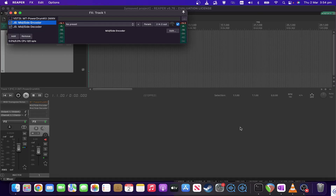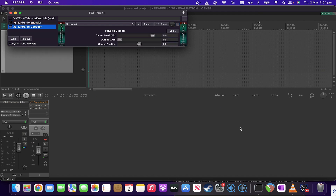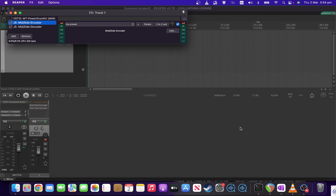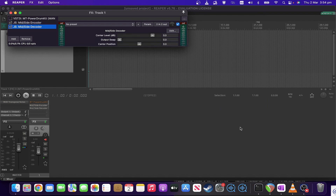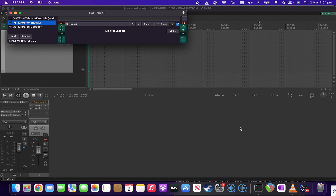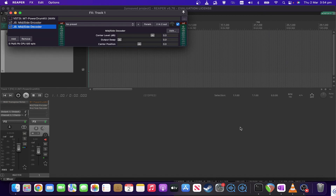Welcome to the next one in my monthly series on Reaper JS plugins. Today we're looking at the mid-side encoder and mid-side decoder pair of scripts. You'll want to use them in pair, generally in this order — the encoder first and the decoder second. The encoder puts all of the mid information to the left channel and all of the side information to the right channel, and then the decoder puts things back to normal.